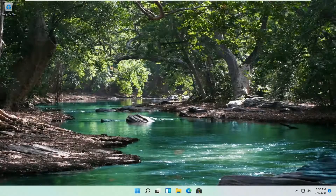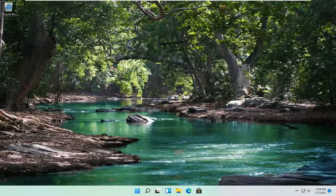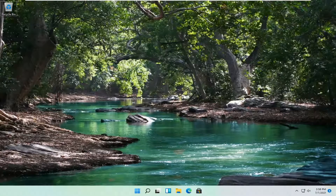Hello everyone, how are you doing? This is MD Tech here with another quick tutorial. In today's tutorial I'm going to show you guys how to turn on the Narrator on your Windows 11 computer. So this should hopefully be a pretty straightforward process, and without further ado, let's go ahead and jump right into it.